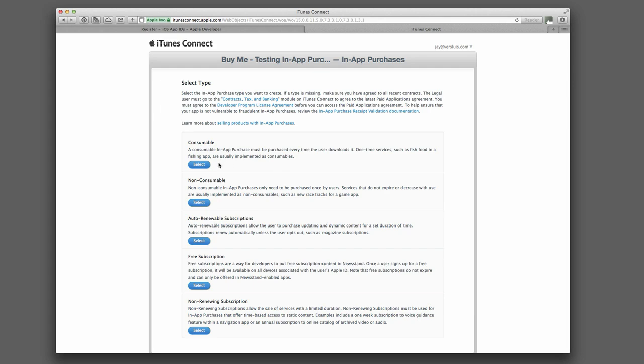Consumable is like coins in a game. You have to buy them over and over, and they usually don't expire, but the game uses these things up. Could be, I don't know, a credit for a fax app, for example.